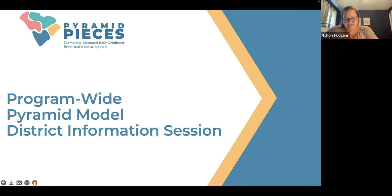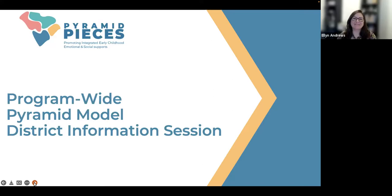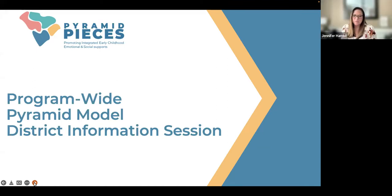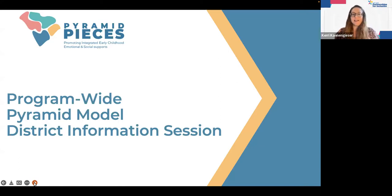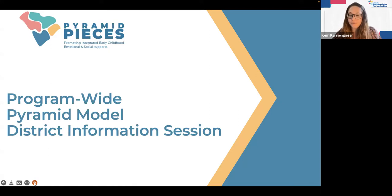Next we have Ellen. I'm Ellen, I am the Behavior Support Specialist with Pyramid Pieces, and I will be working with districts as part of the Behavior Support Network. Good morning, I'm Jennifer Harris, I am the Statewide Pyramid Model Coordinator, working with Pyramid Pieces underneath the SCPI umbrella. Good morning everyone, I'm Carrie Kennegeiser, I am the Program Director for SCPI, or South Carolina Partnerships for Inclusion.